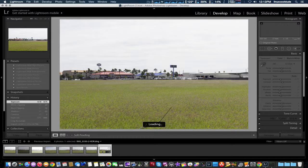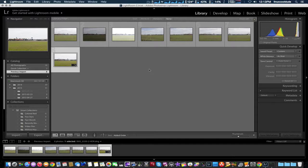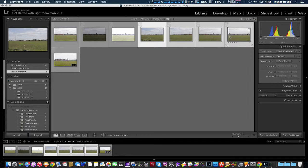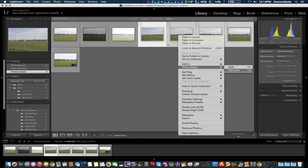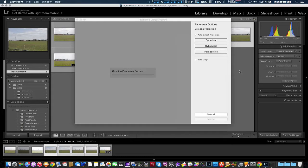So we're going to stitch those together into a panoramic view. We're going to select all of them again, right click, and photo merge, which is also in the same menu selection. Instead of HDR, we're going to pick panoramic.